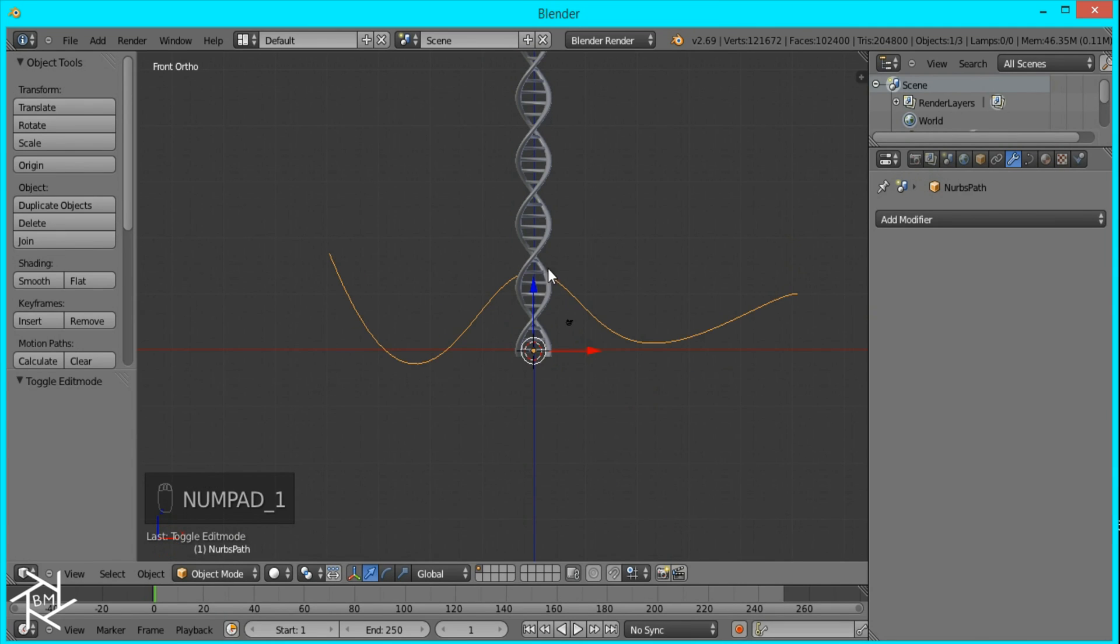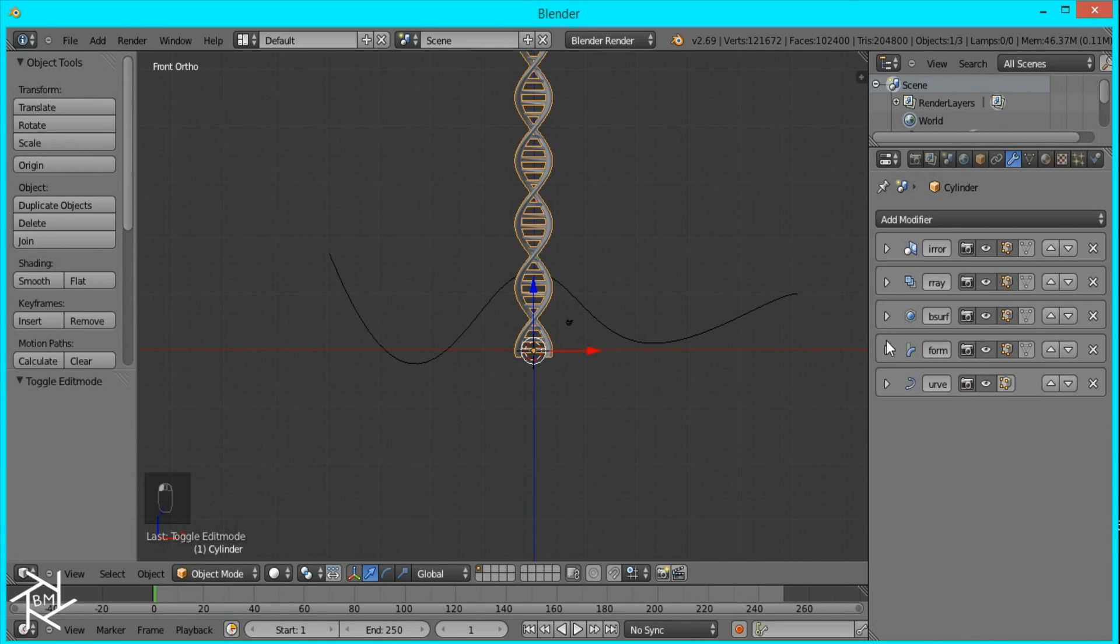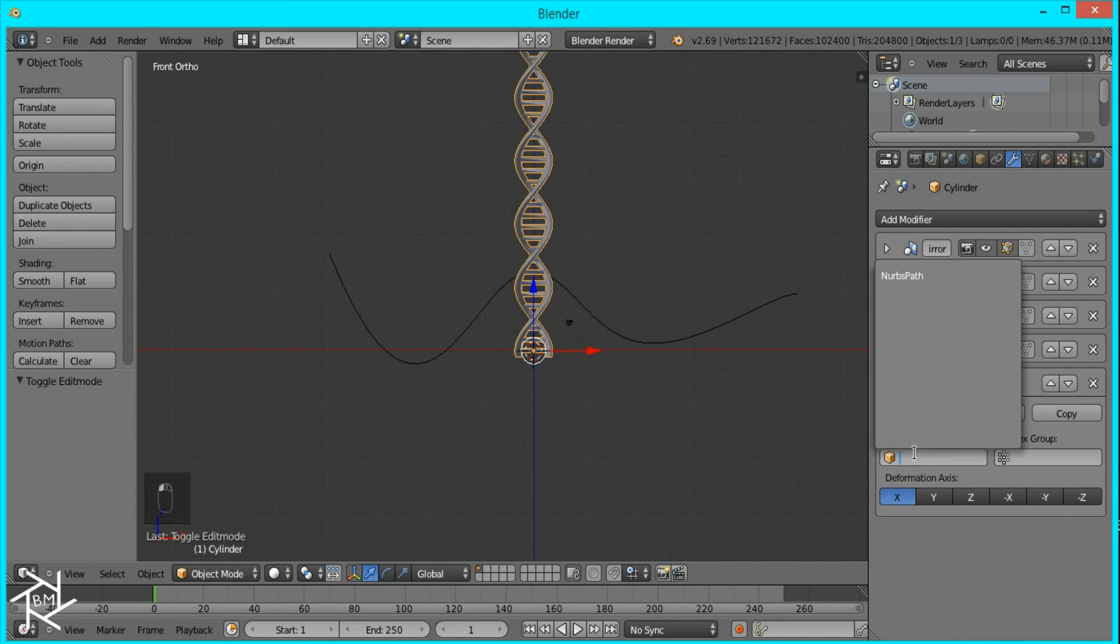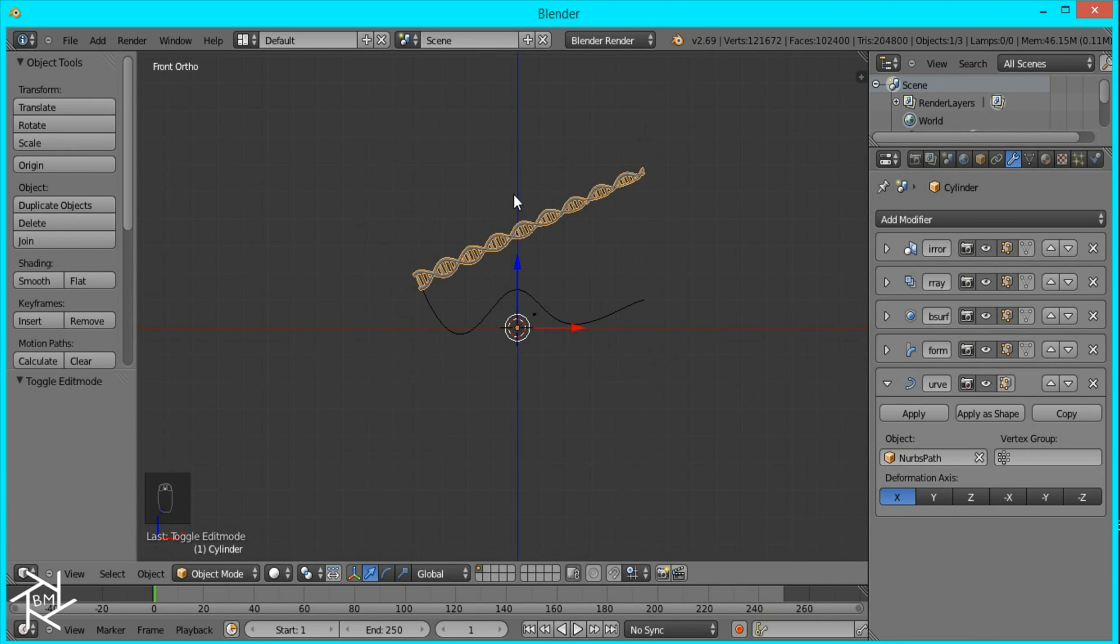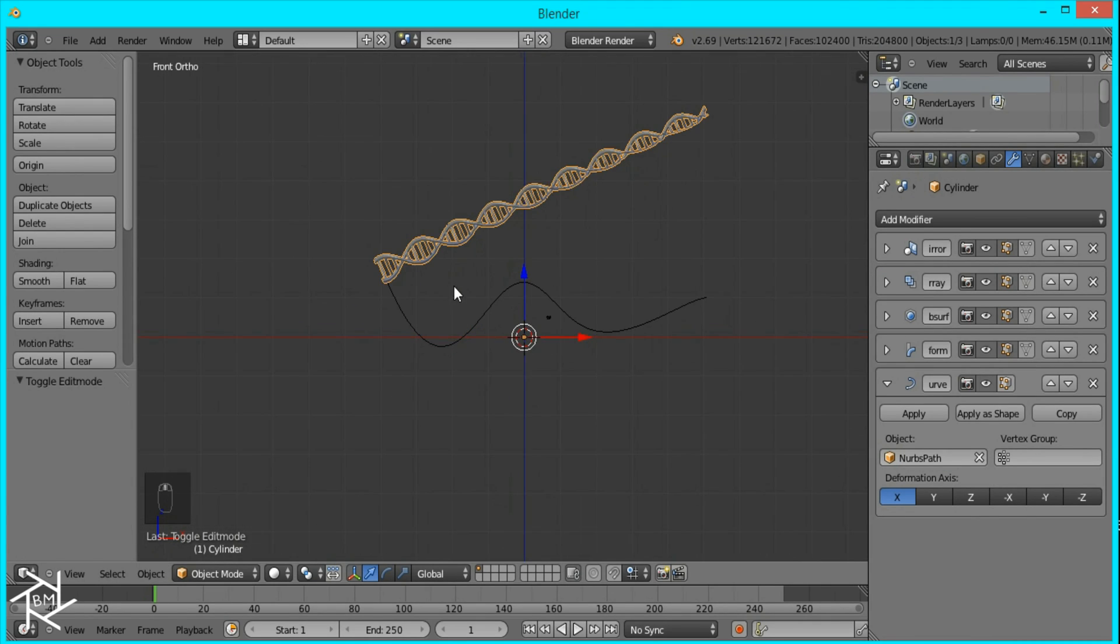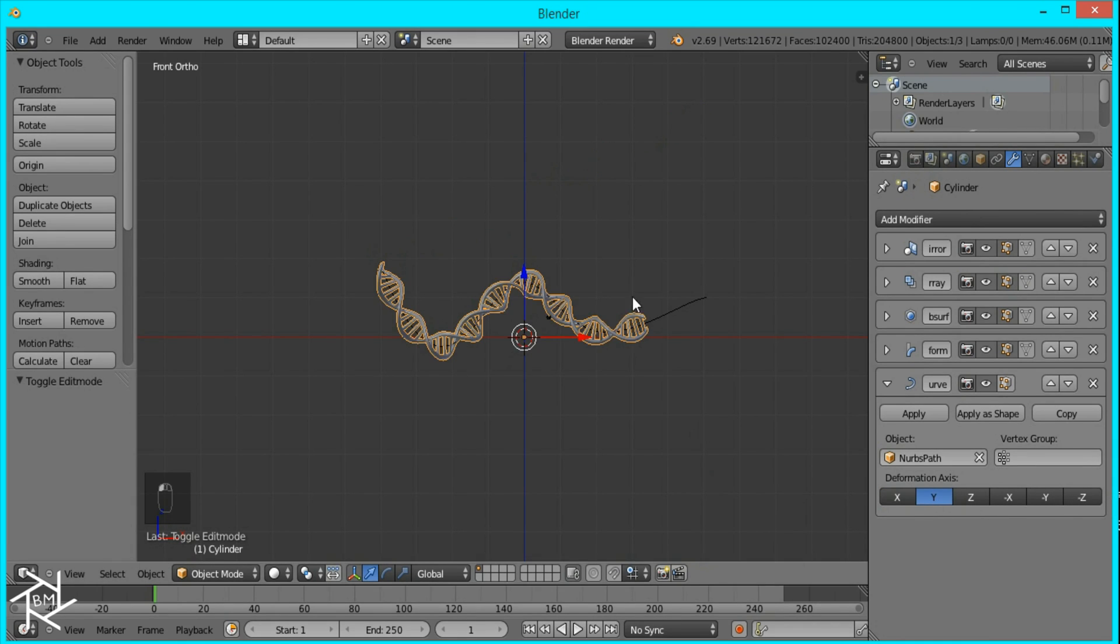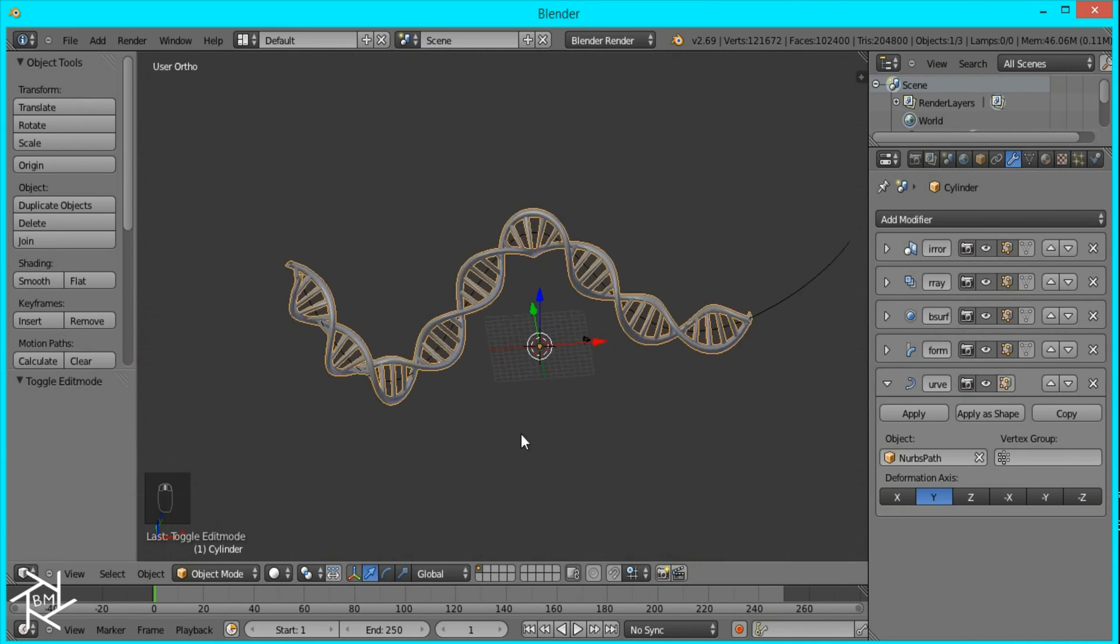Now I'm just going to select our DNA again and set the... Go to the Curve modifier and set the object to NURBS Path. Right now you can see that the DNA is attached to our curve, but it's not oriented the way you want it. So you have to check one of these until you find which one is right. And this one, the Y is working for it.